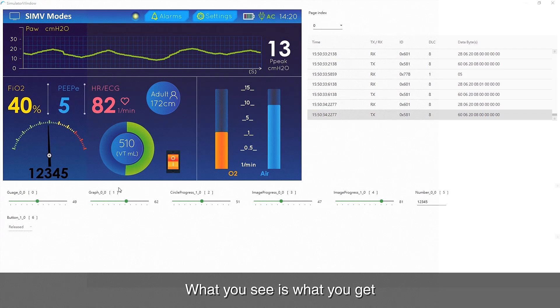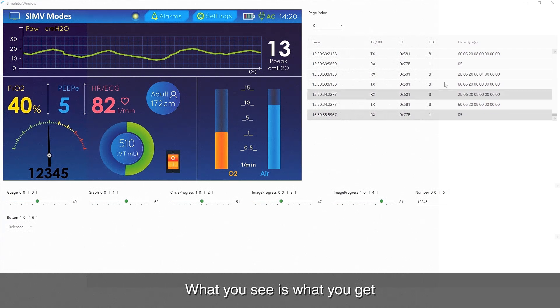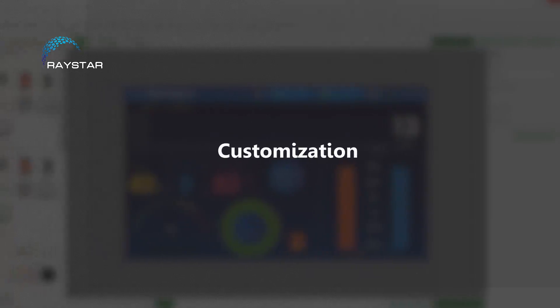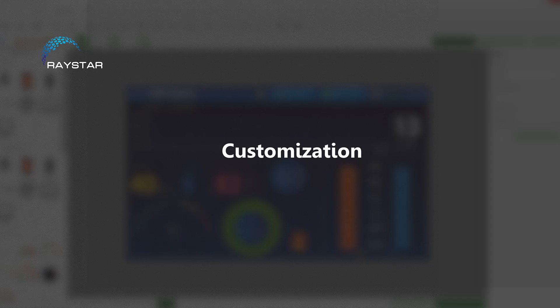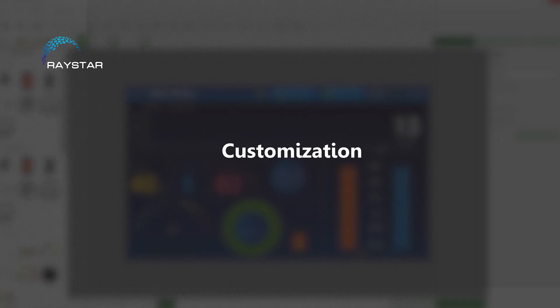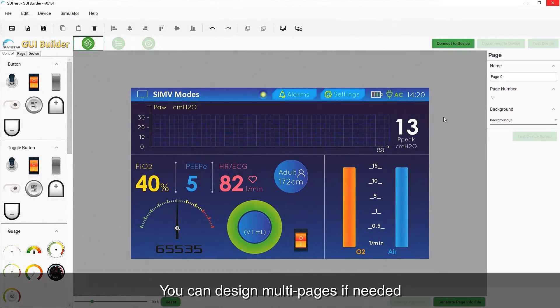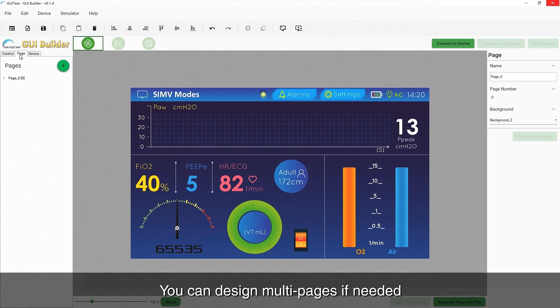What you see is what you get. You can design multi-pages by clicking the adding icon if needed.